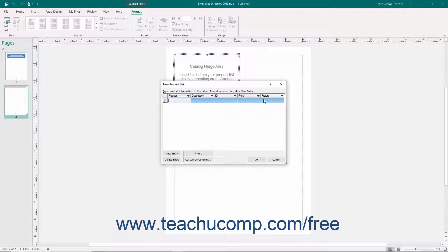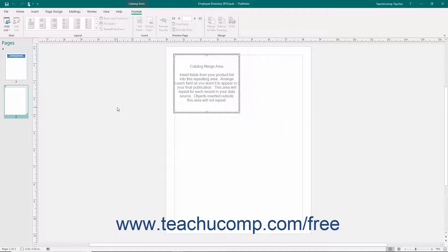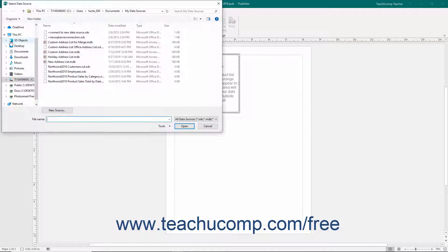This dialog box functions in the exact same way that the New Address List dialog box does. After you have finished entering your records, click the OK button to save the file and open the Catalog Merge Product List dialog box. If you want to select an existing product data source, then instead select the Use an Existing List command from the Add List button's drop-down menu. Publisher will then open the Select Data Source window, which you can use to choose the existing product data source, and then click the Open button.